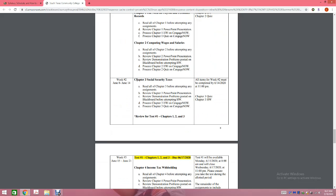Week number two, you're going to cover Chapter 3. You'll have the Chapter 3 quiz, Chapter 3 homework, and you need to start reviewing for your upcoming Test Number 1. These assignments during Week 2 are due on Sunday, June 14th at 11 p.m.